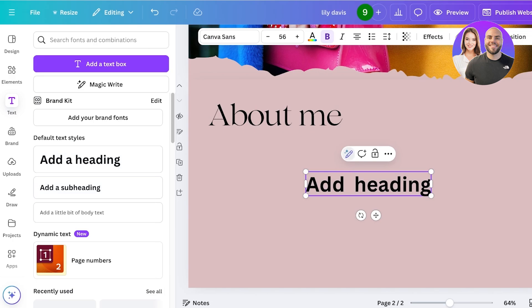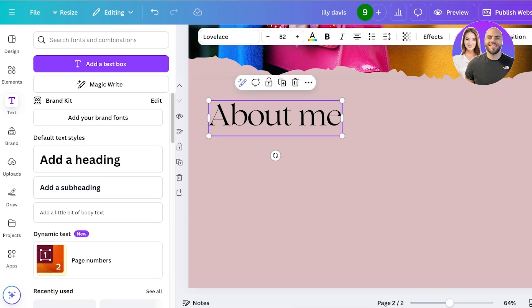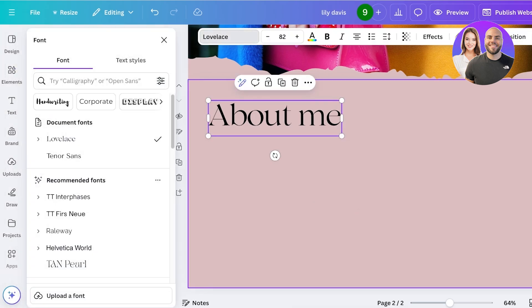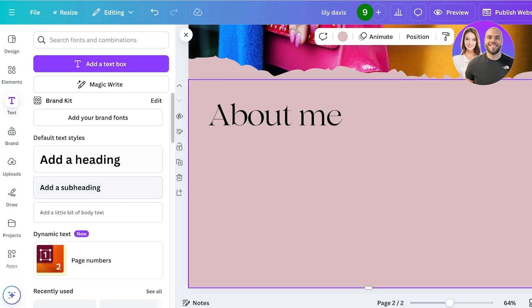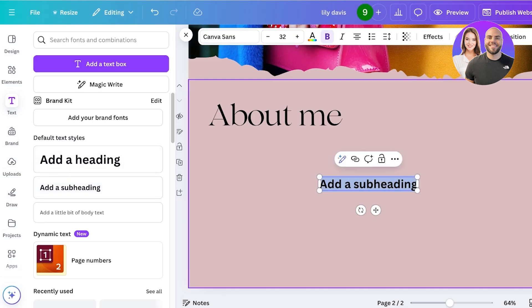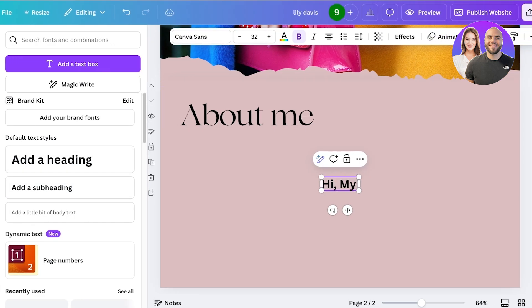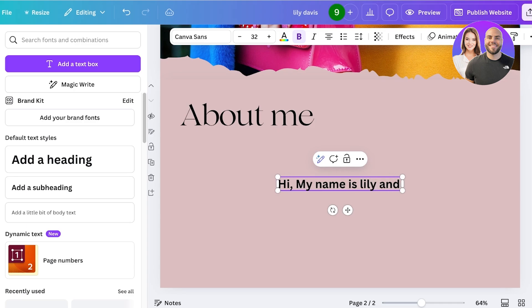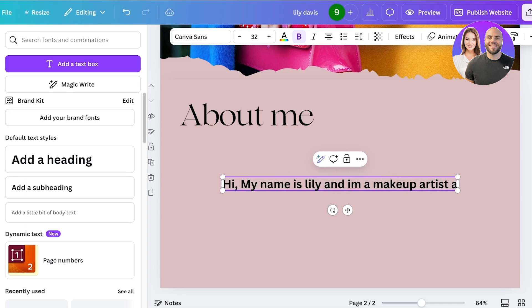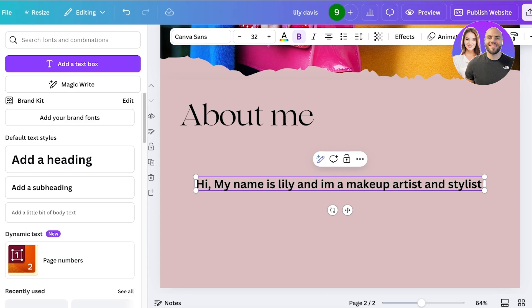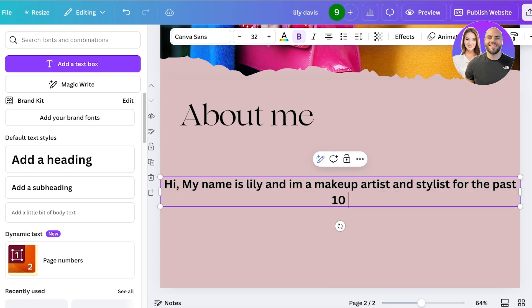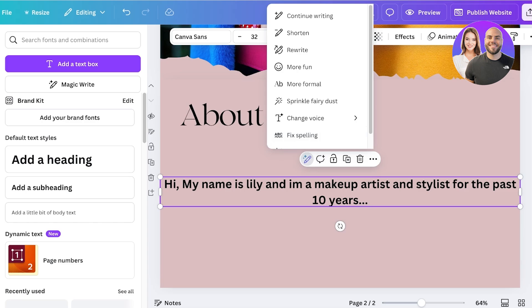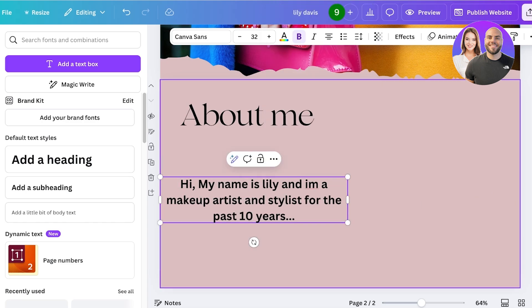This could be not a heading but instead I would want to add a subheading. 'Hi, my name is Lily and I'm a makeup artist and stylist for the past 10 years,' blah blah blah, whatever you want to write. You can just go ahead and even use this AI function in Canva to expand your text.